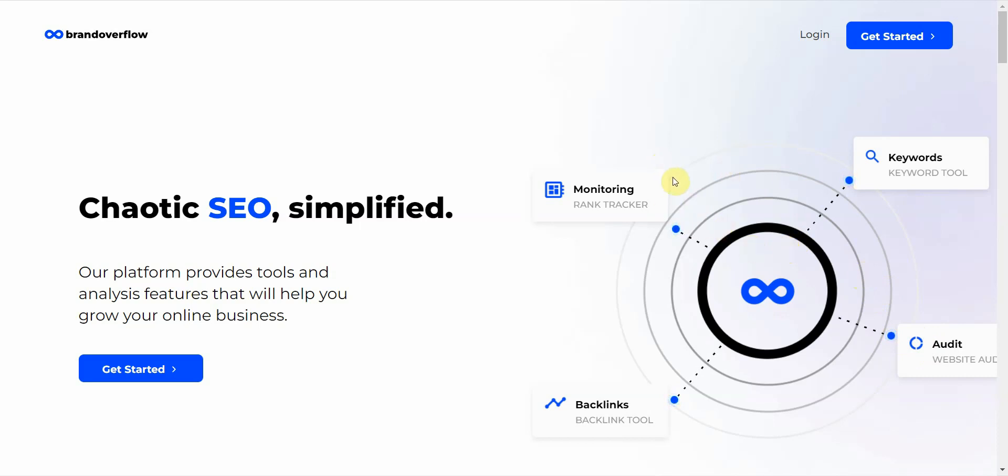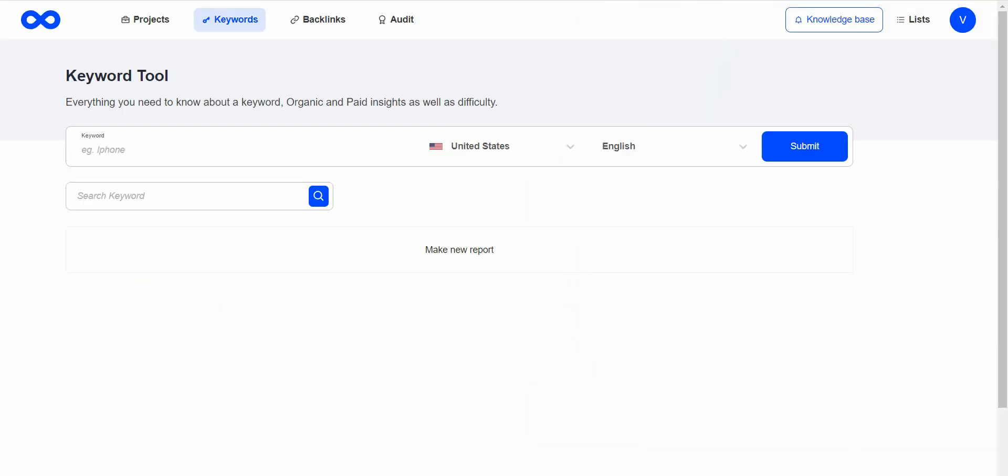When you log in, this is what it looks like. You have several different tools: mainly the keywords, backlink checker, and the audit. You also get your projects here.